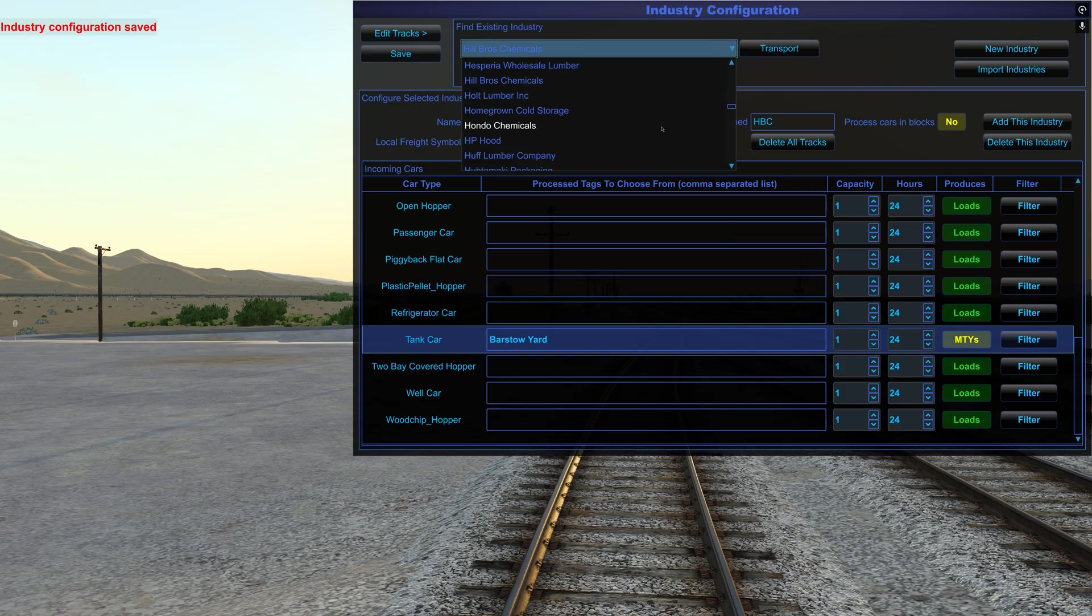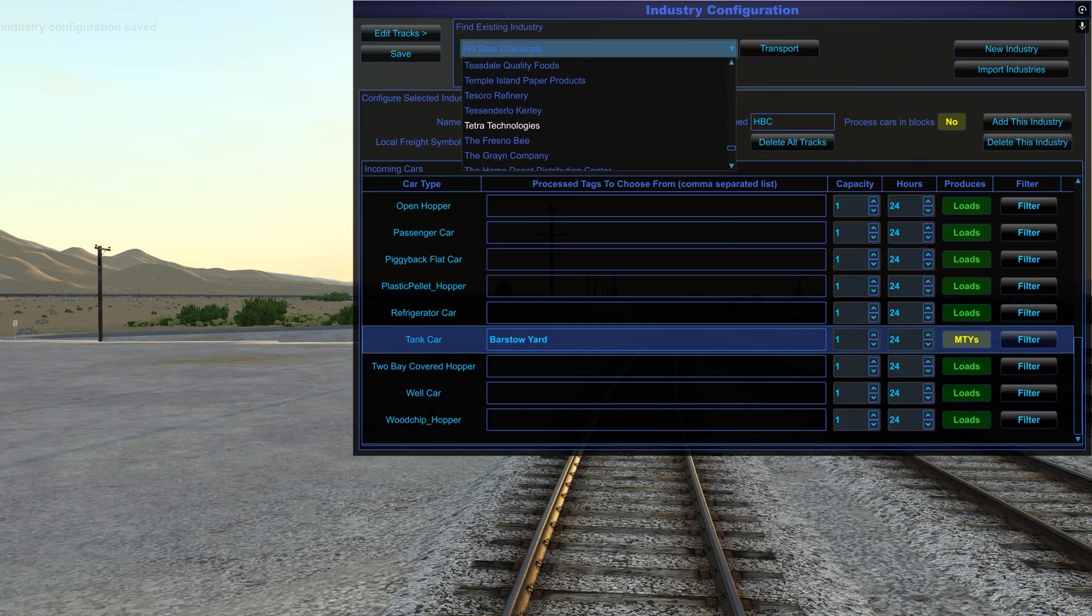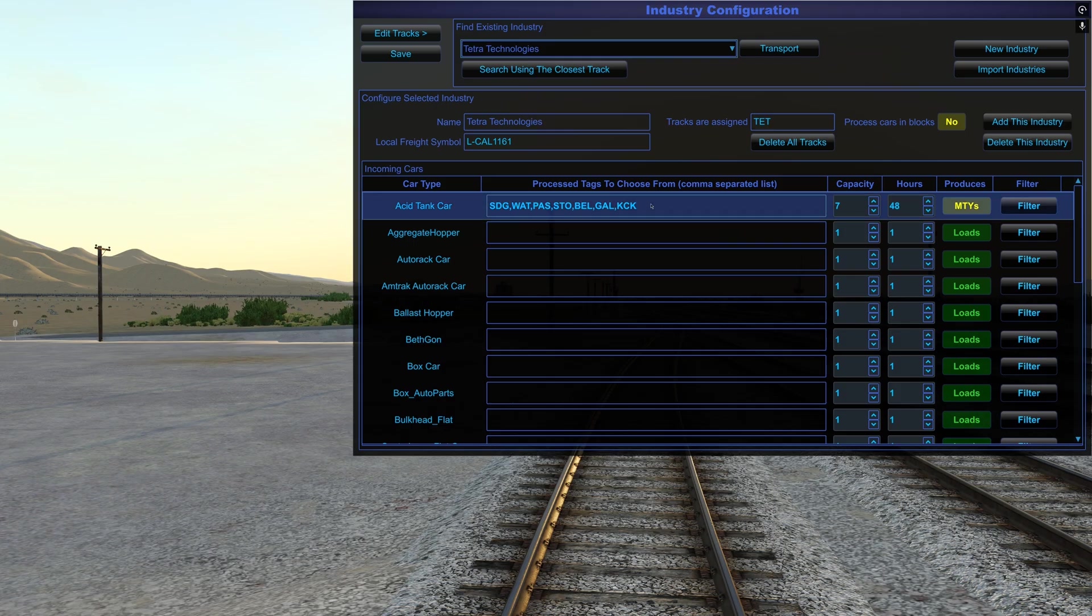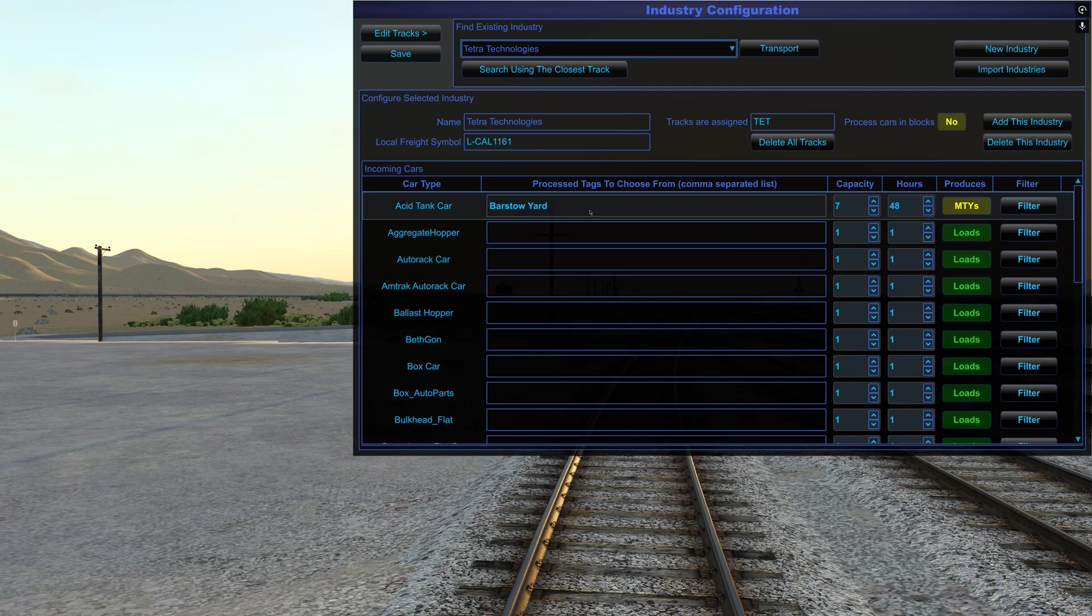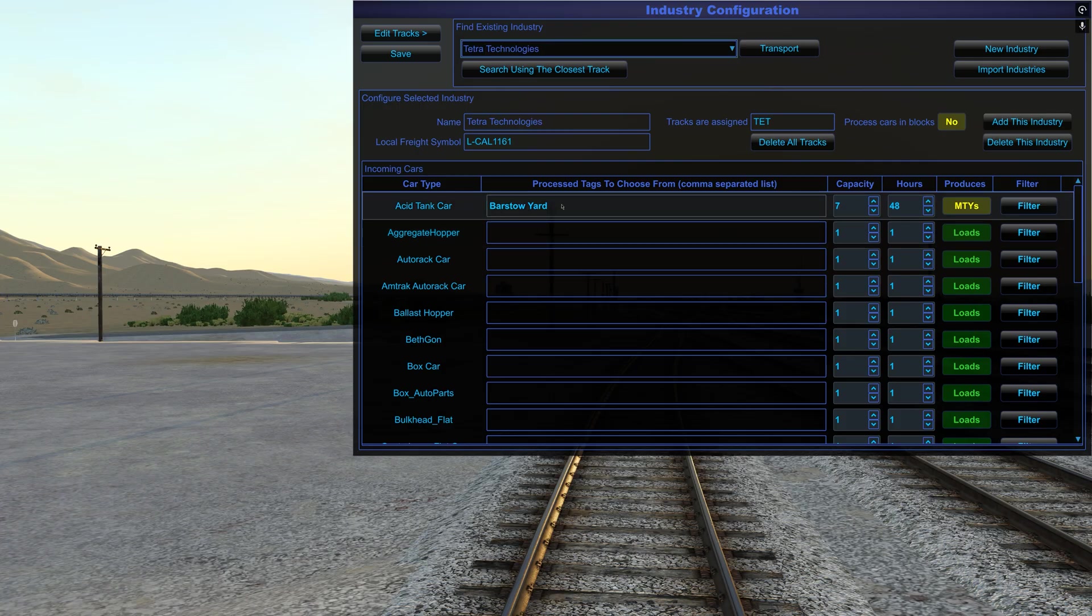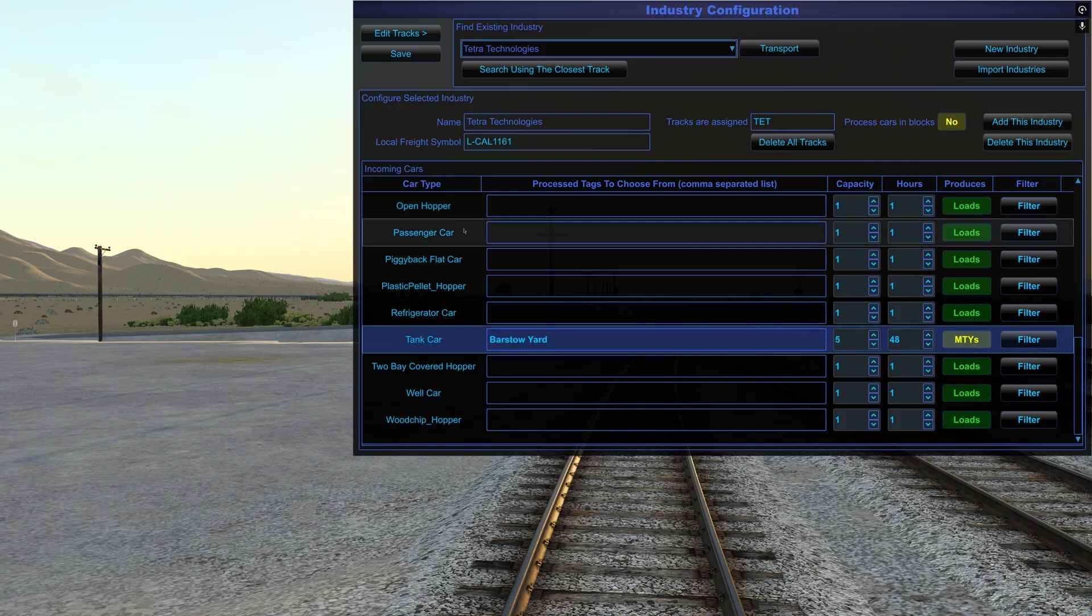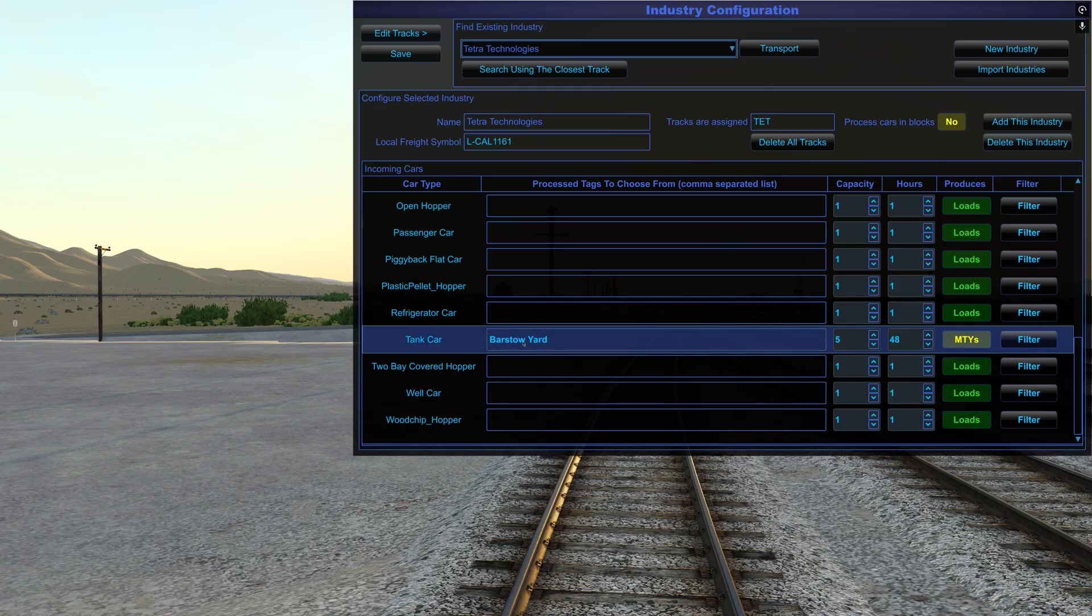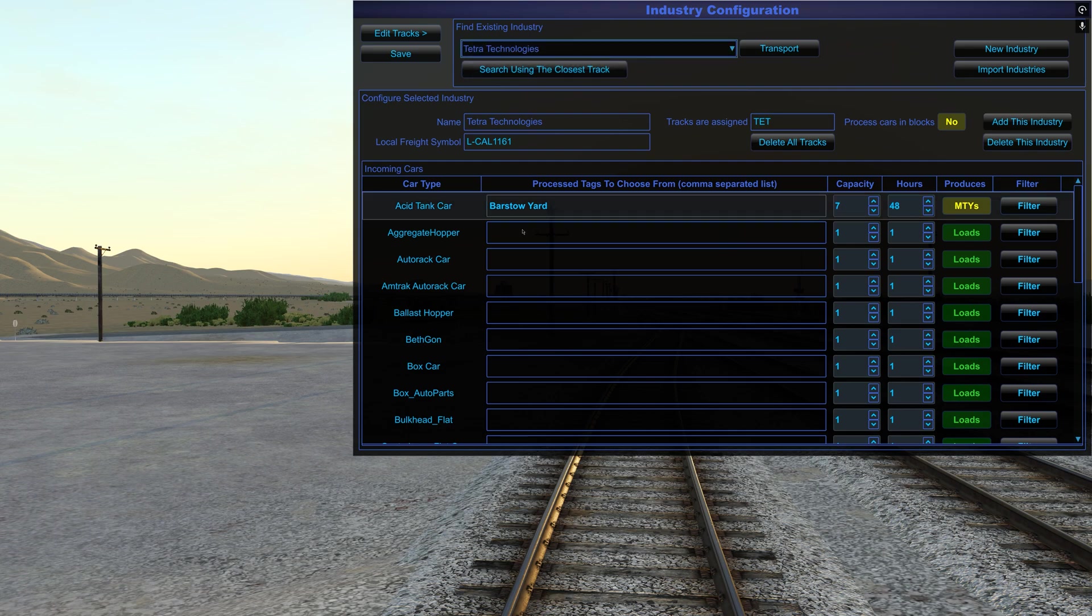So I want them to be tagged Barstow yard after 24 hours. But I need to make that produces empties, because we're bringing the loads in. The industry will empty them, tag them Barstow yard. So I'll hit save. And the last one was Tetra Technologies in this local job. So that was also tank cars and acid tank cars. So that's right. Now you could, it's up to you, if you wanted to leave all the tags like we were just up here, all those different tags of off route, off map destinations. You absolutely can. I just find this is simpler.